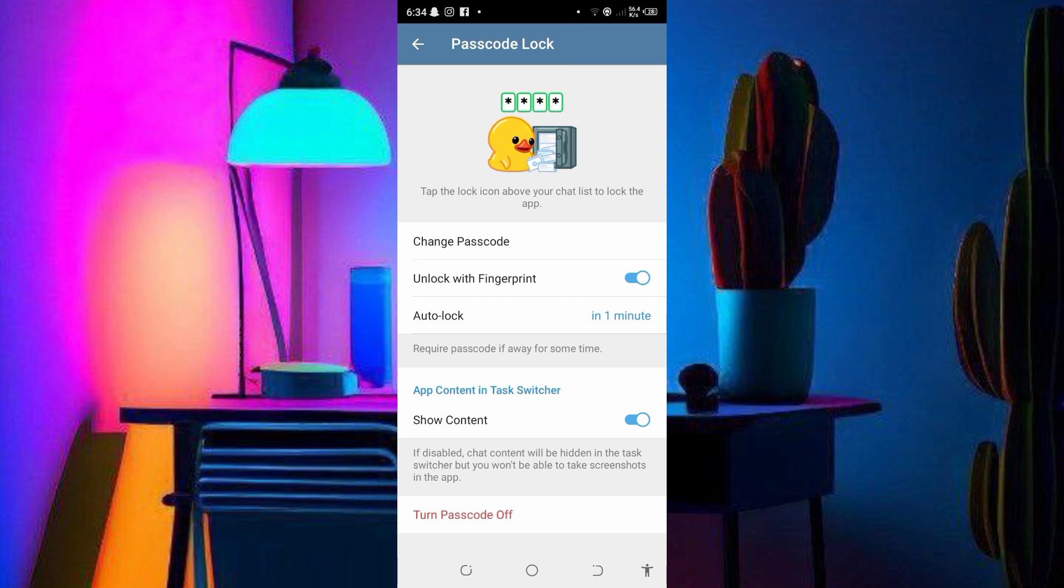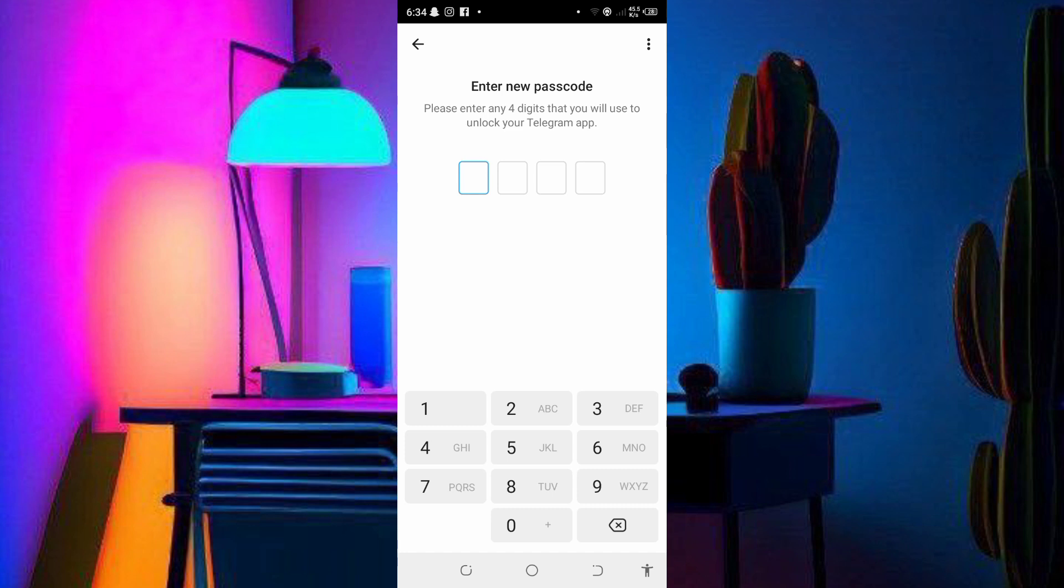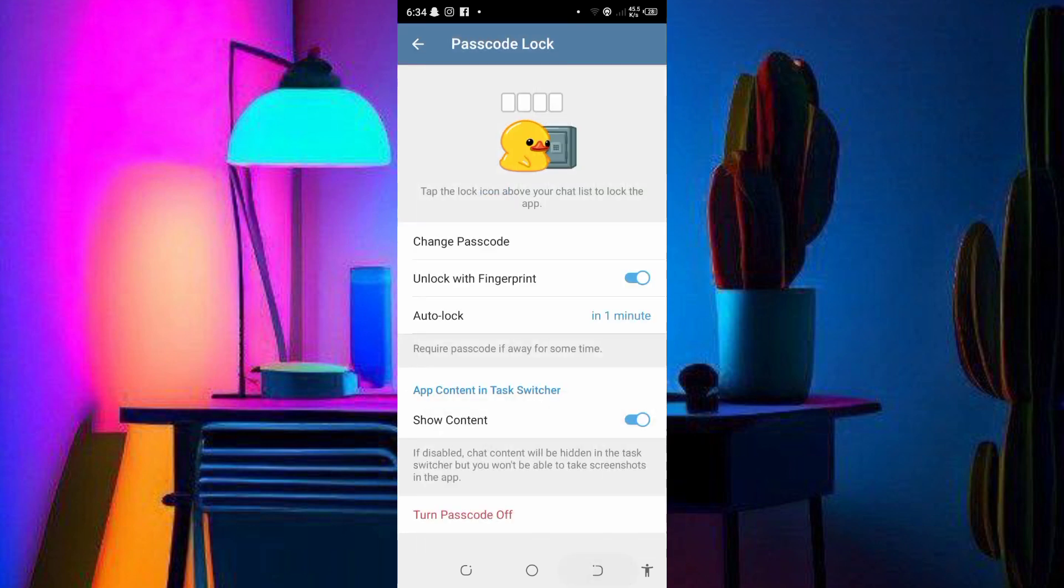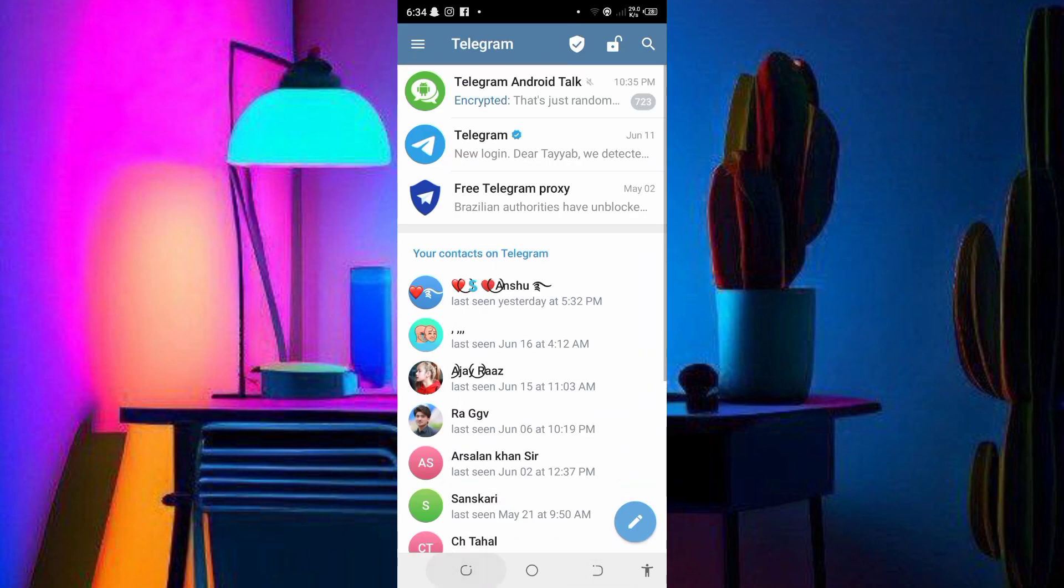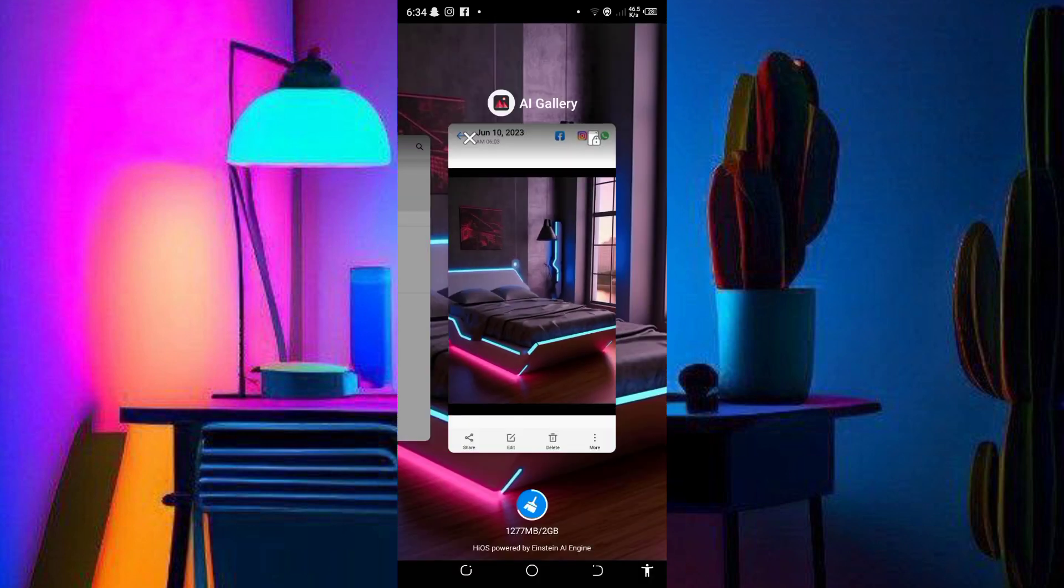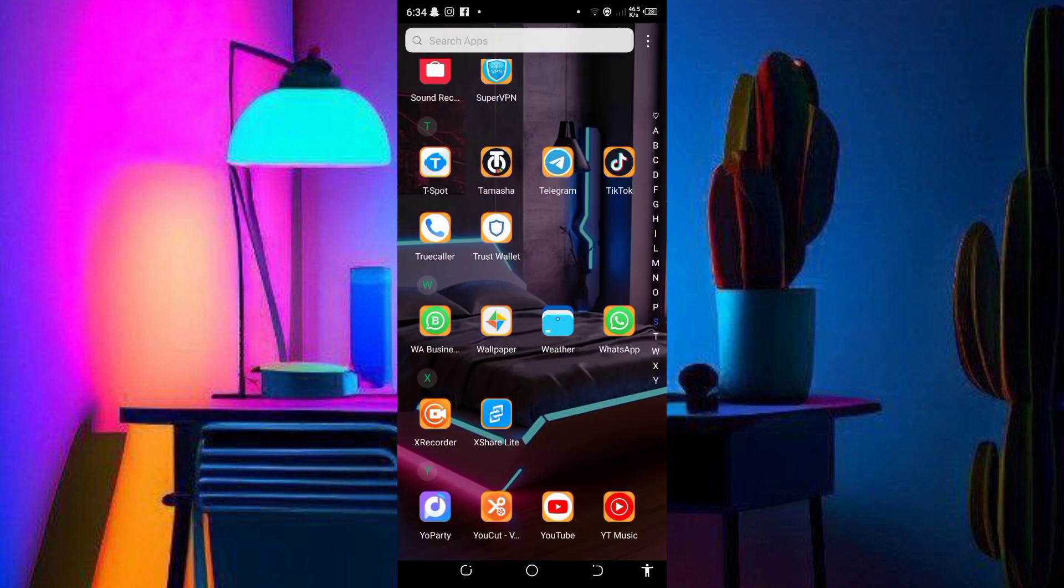Now you can change the password like this. After changing the password, you need to close the app and reopen it so that the new password takes effect.